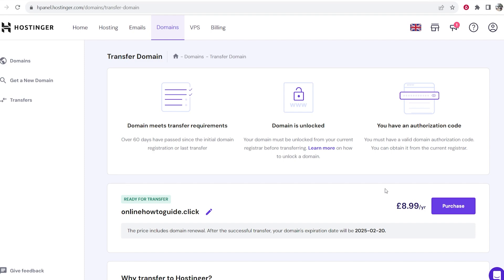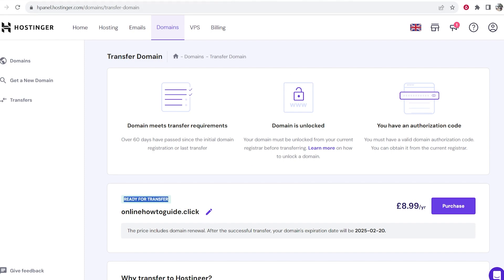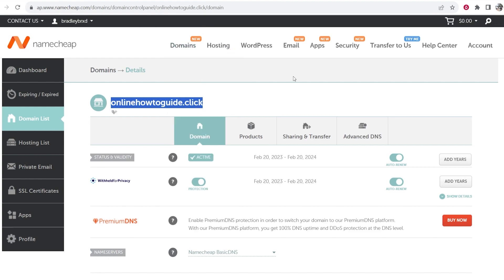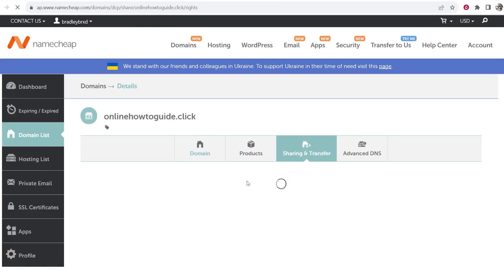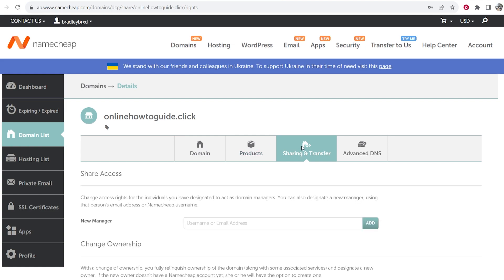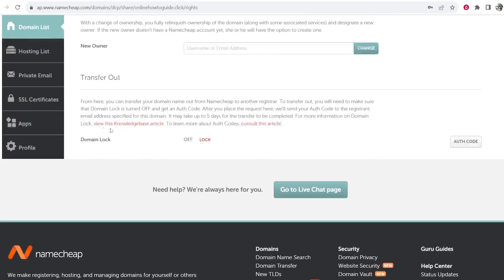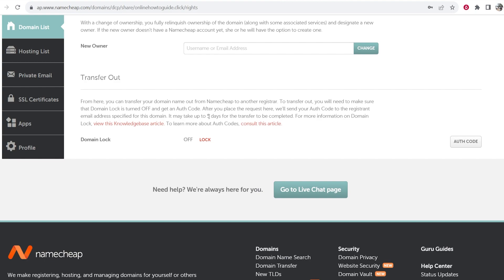If it is locked however Hostinger will say your domain is locked and to unlock it you want to go to Namecheap. You then want to go to sharing and transfer on your domain and then scroll down and here you'll see transfer out. You can see domain lock is off. Now this may be turned on for some of you, you just want to go ahead and turn it off.